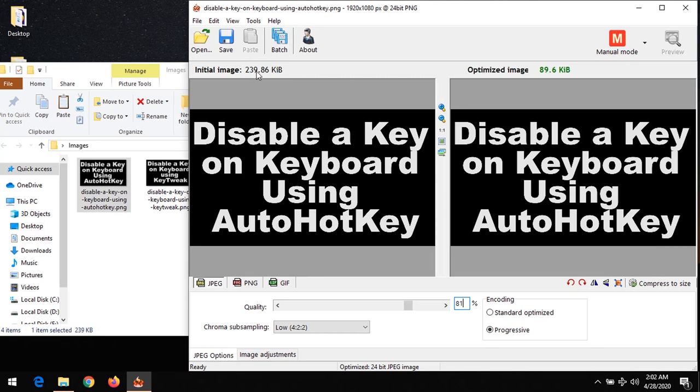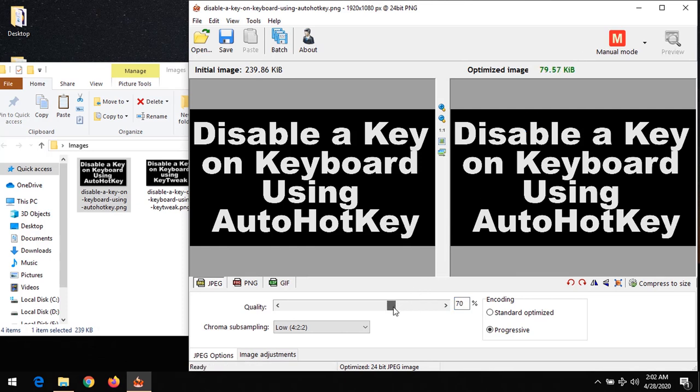239.86 kilobytes - you can see it has been optimized to 89.6. You could reduce the quality of the compression, and with this the file size will reduce. So you choose the best quality that is available or that you feel is good for your image.